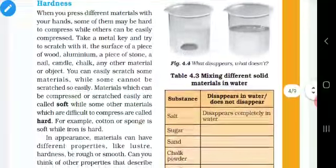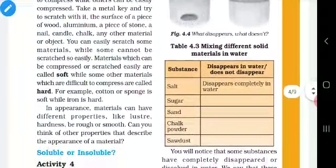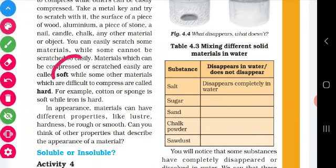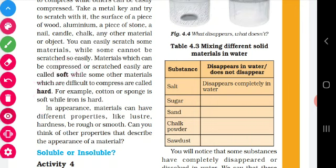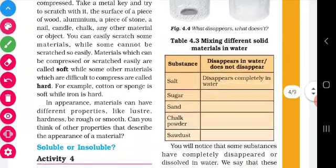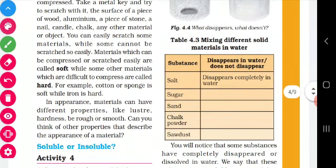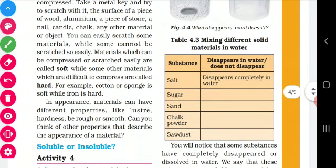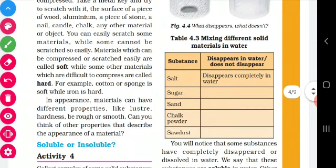Next let's see hardness. In hardness there are two types: soft and hard. Soft means they can be compressed easily — for example, sponge is soft. Hard means it is difficult to compress — for example, stone is hard and iron is hard. You can frame odd-one-out questions on this topic as well.